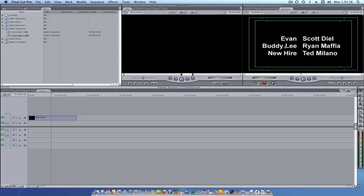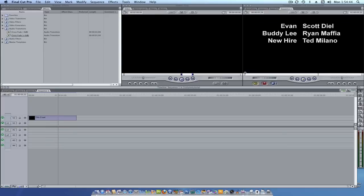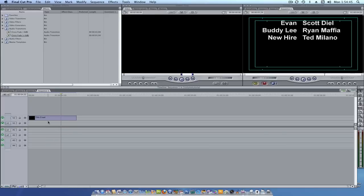As you notice, the roles are all right justified and the names are all left justified. So let's show you how that's done.